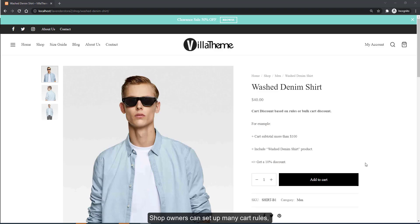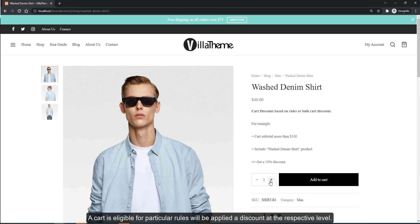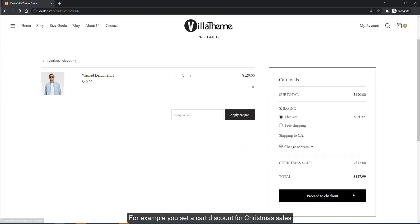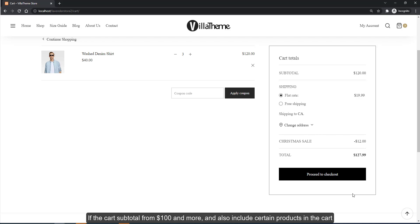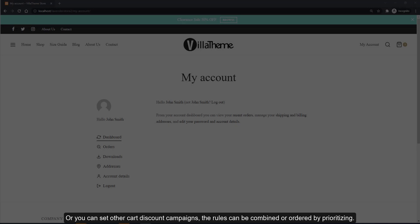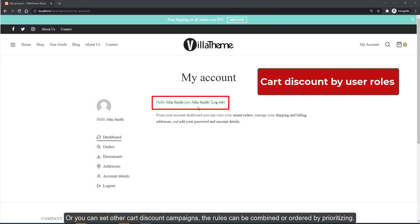Shop owners can set up many cart rules. A cart that is eligible for particular rules will have discounts applied at the respective level. For example, you can set a cart discount for Christmas sales if the cart subtotal is one hundred dollars or more and also includes certain products in the cart. You can set other cart discount campaigns — the rules can be combined or ordered by prioritizing.